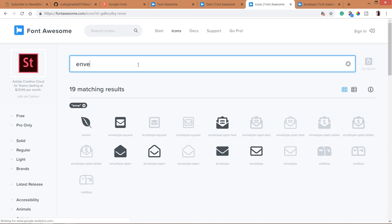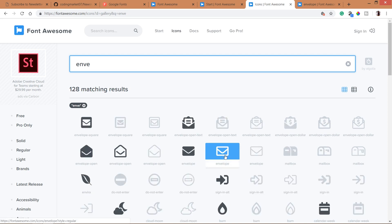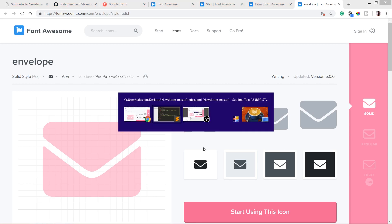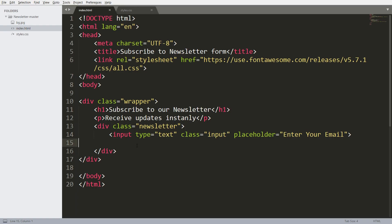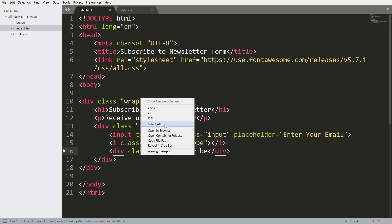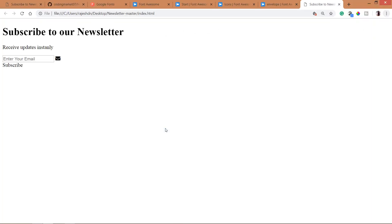Then search for the envelope icon and then include it into the file. Below that create the subscribe div element. Let's open the HTML structure in the browser.